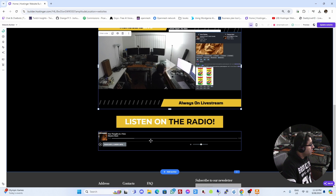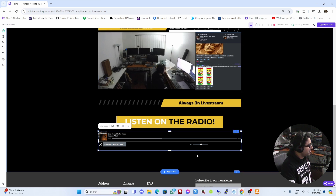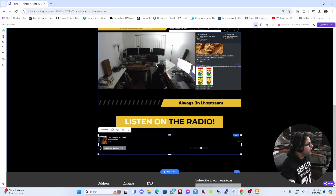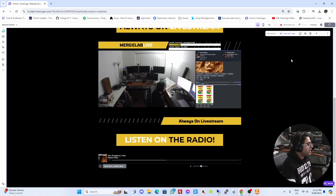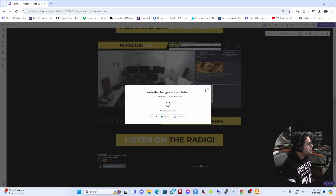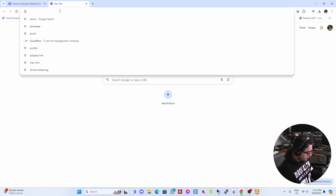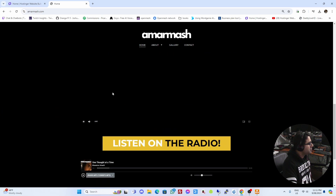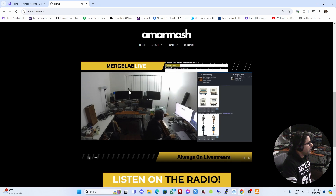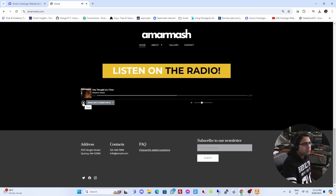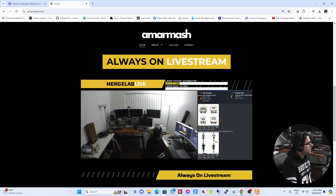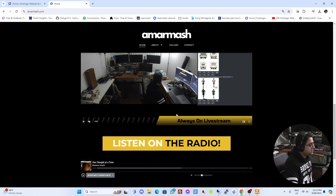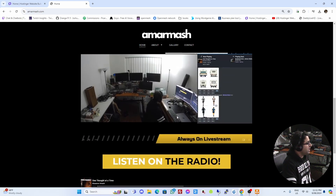I've done something very similar with the radio station — I've also embedded the radio player onto the website, since it now has SSL through Cloudflare. Once both players are embedded and the website is updated, going to the main domain amarmash.com shows the website with both the live stream and the radio station embedded. That's really the purpose: bringing all your self-hosted servers online via Cloudflare tunnels and embedding them in websites accessible from anywhere in the world.